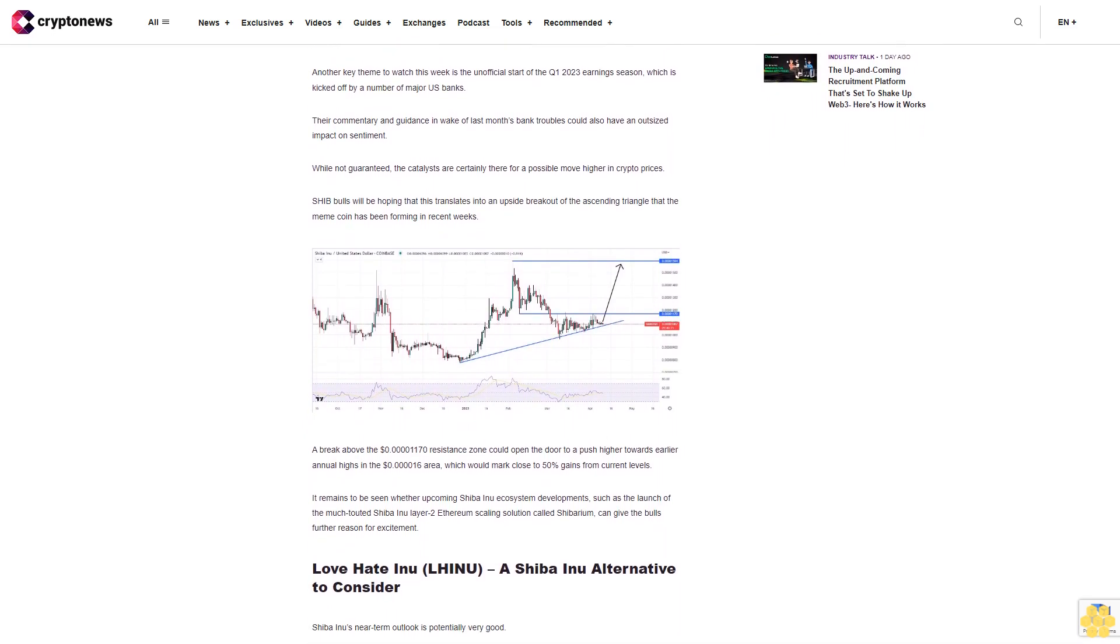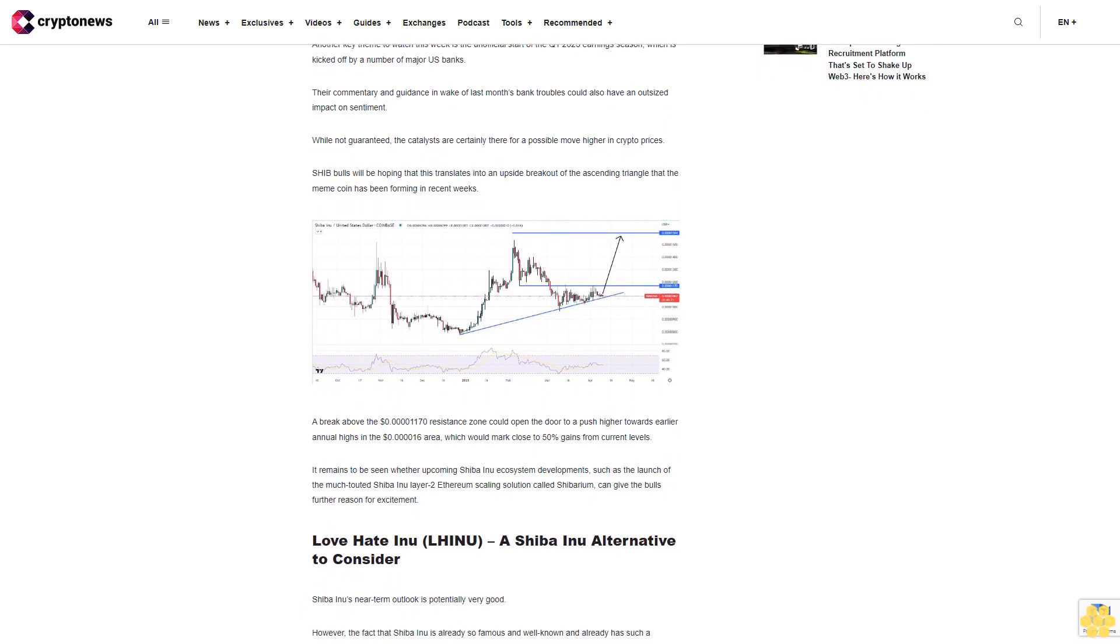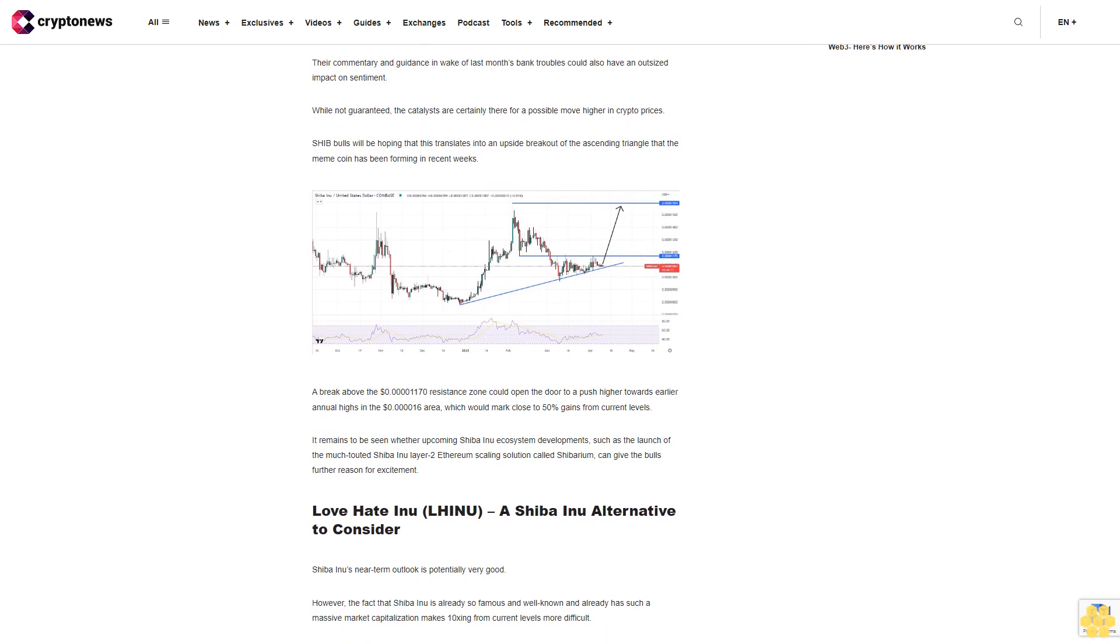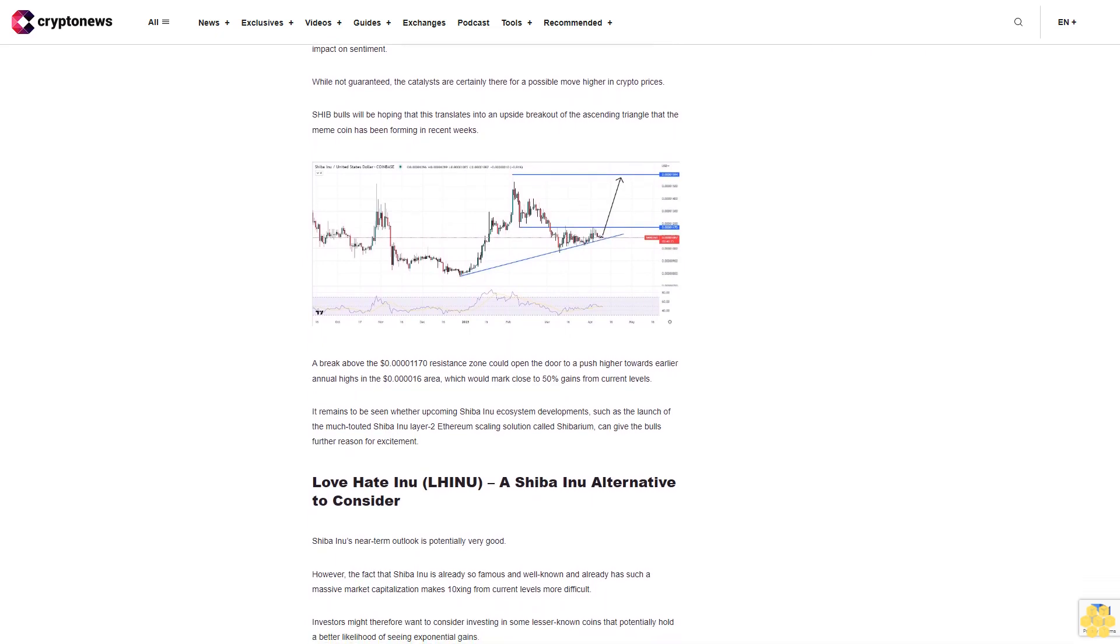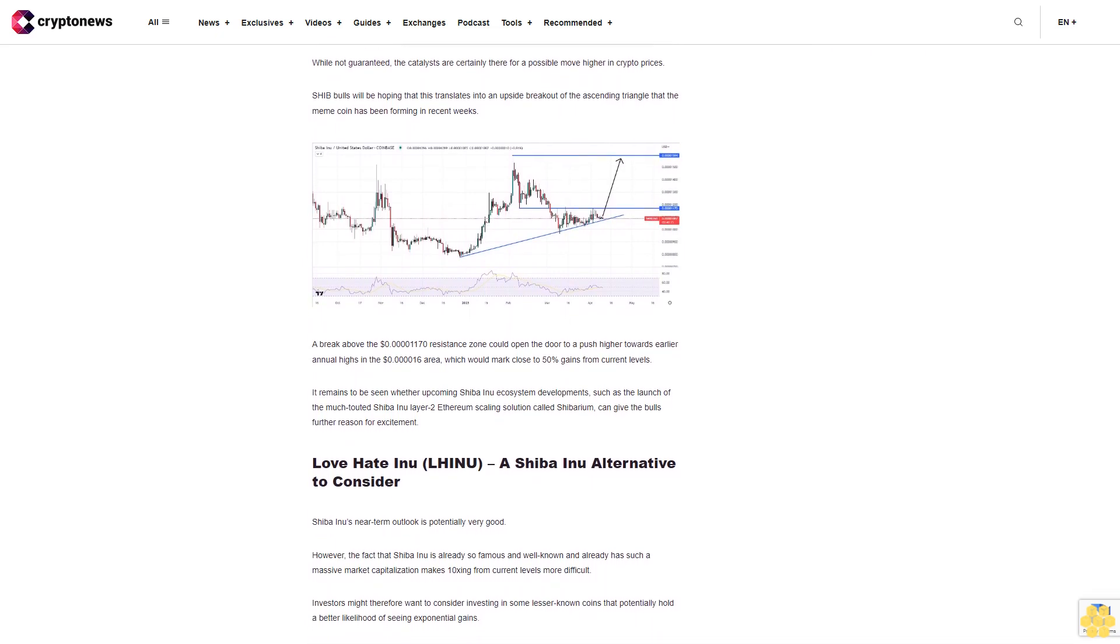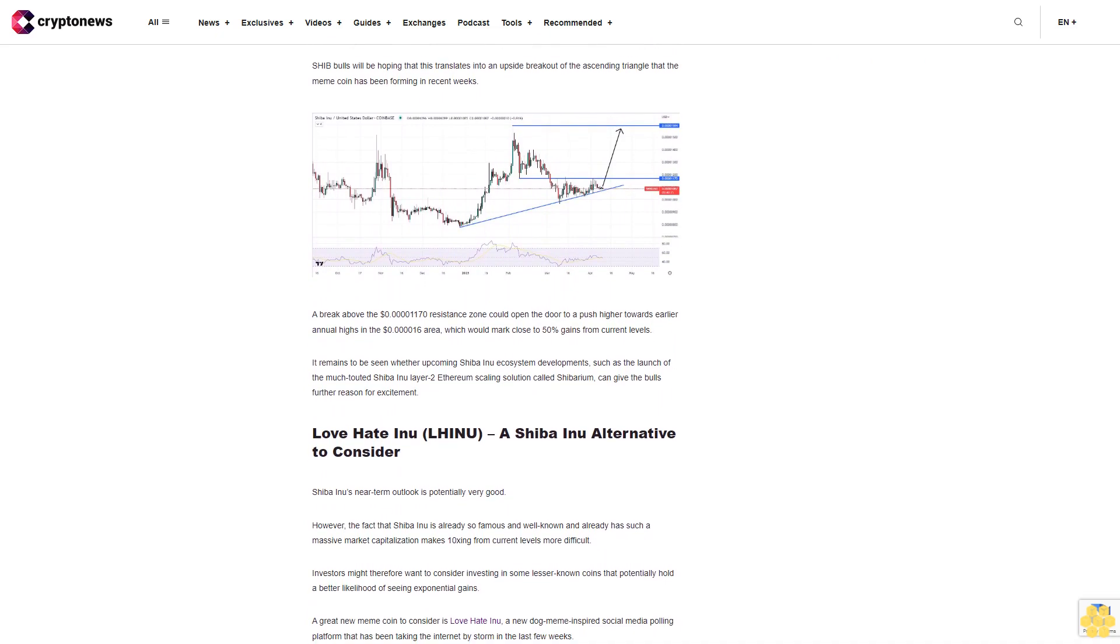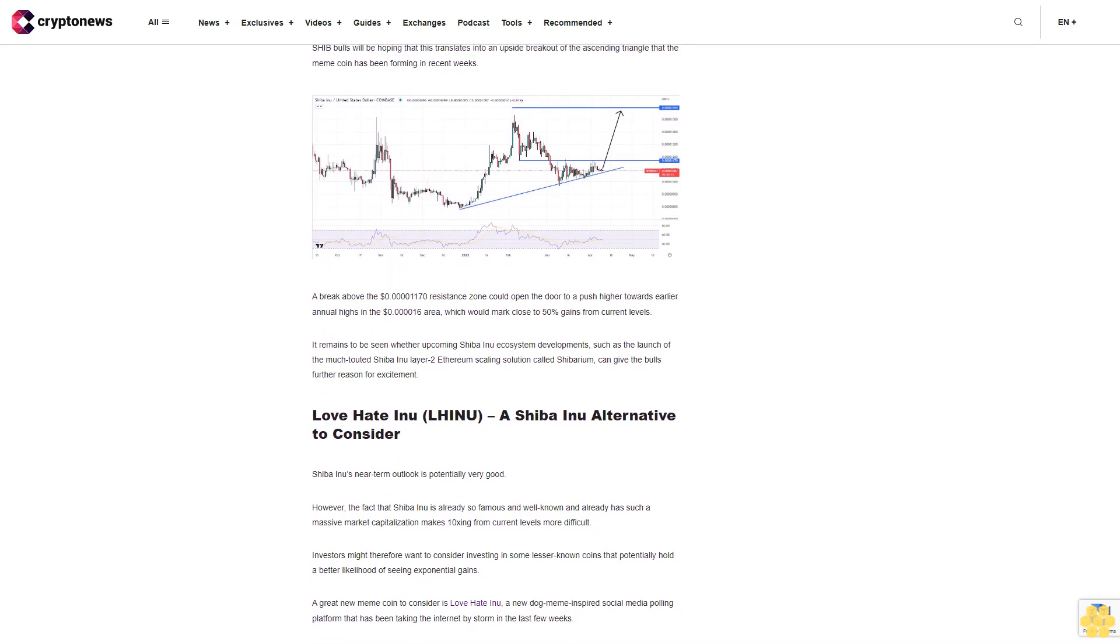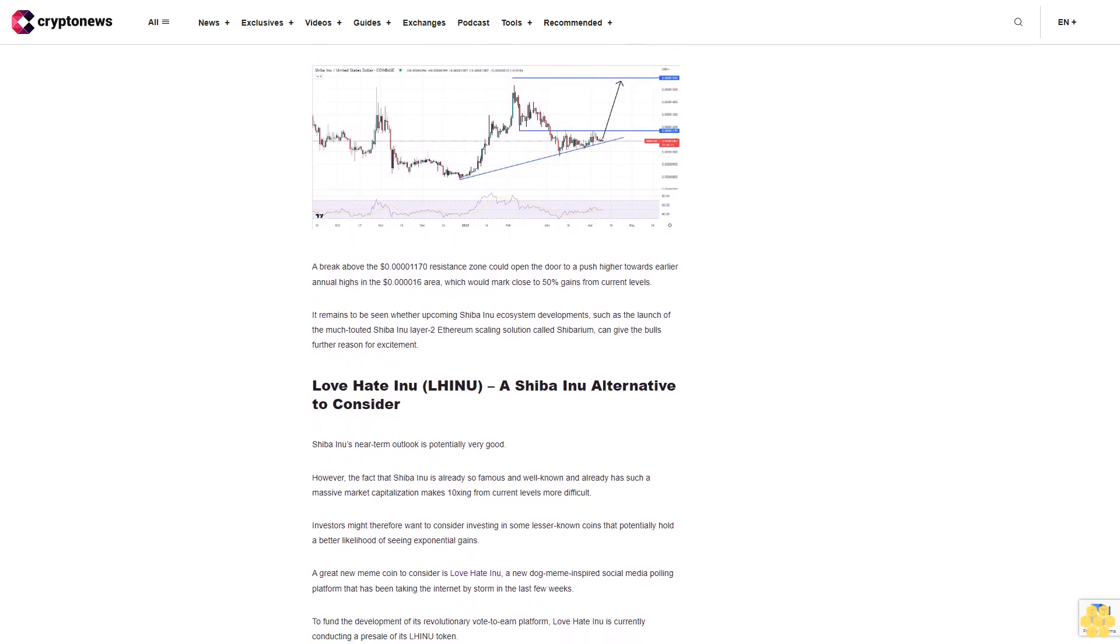Love Hate Inu (LHINU): A Shiba Inu alternative to consider. Shiba Inu's near-term outlook is potentially very good. However, the fact that Shiba Inu is already so famous and well-known and already has such a massive market capitalization makes 10x-ing from current levels more difficult. Investors might therefore want to consider investing in some lesser-known coins that potentially hold a better likelihood of seeing exponential gains.